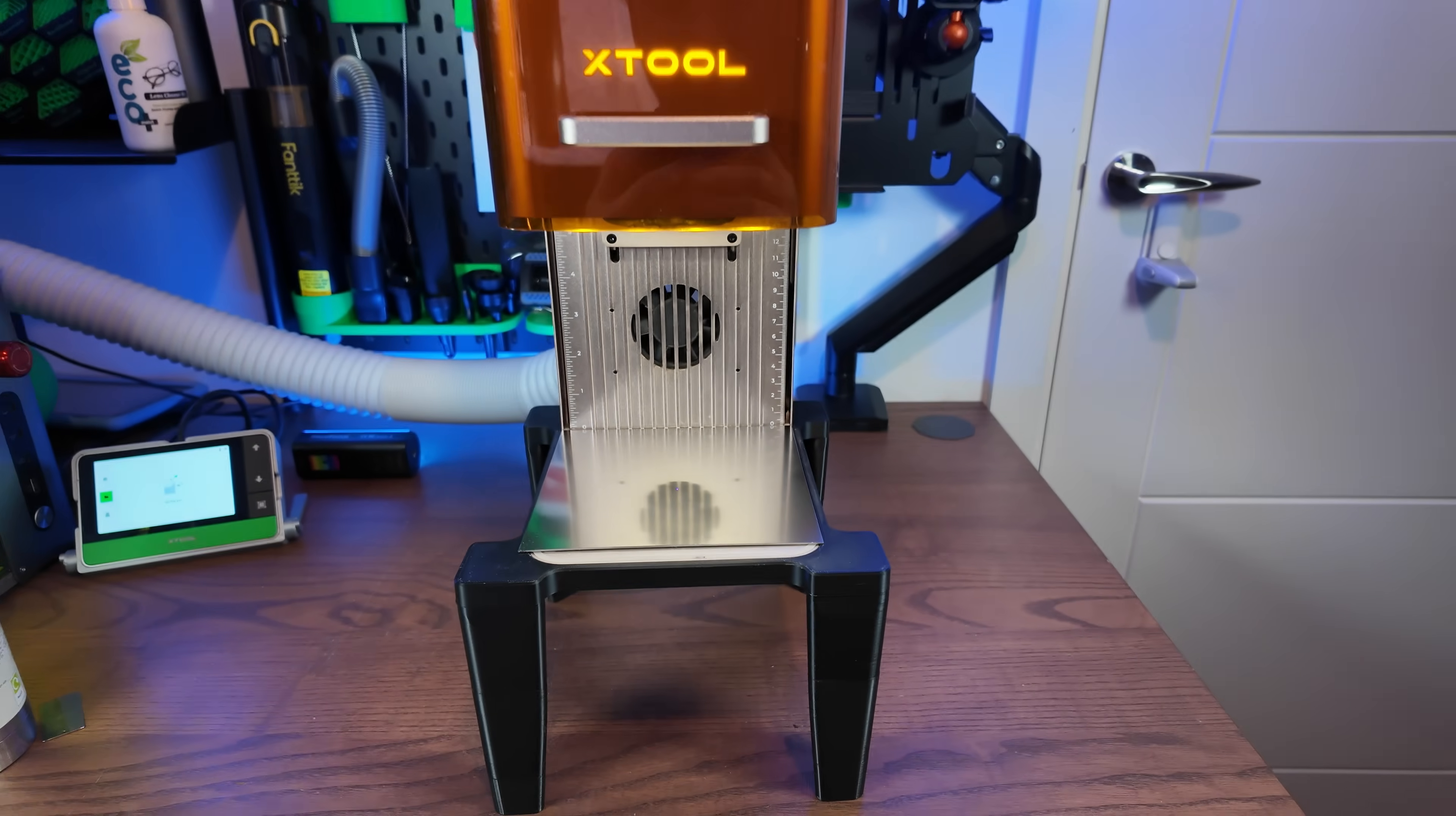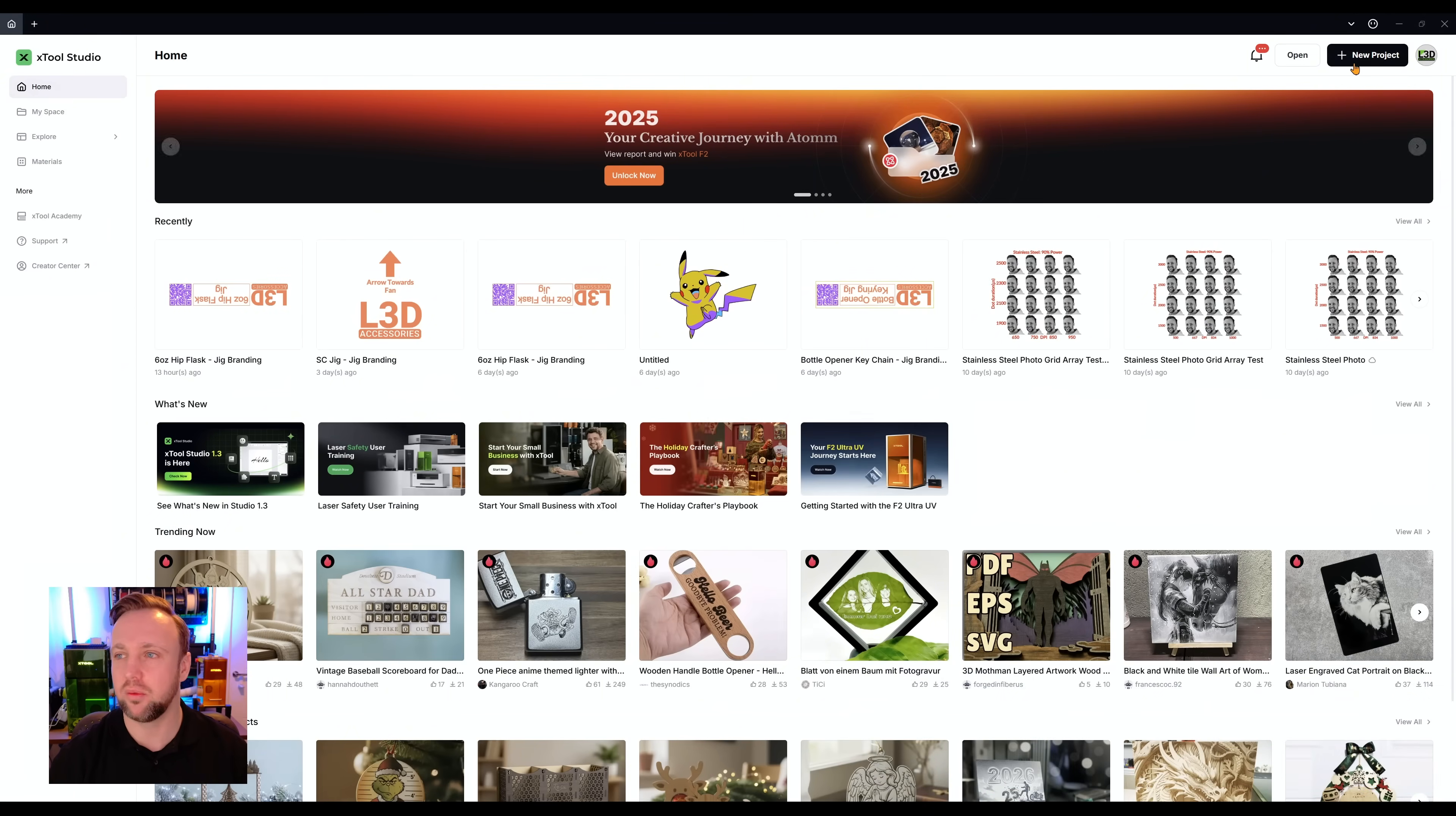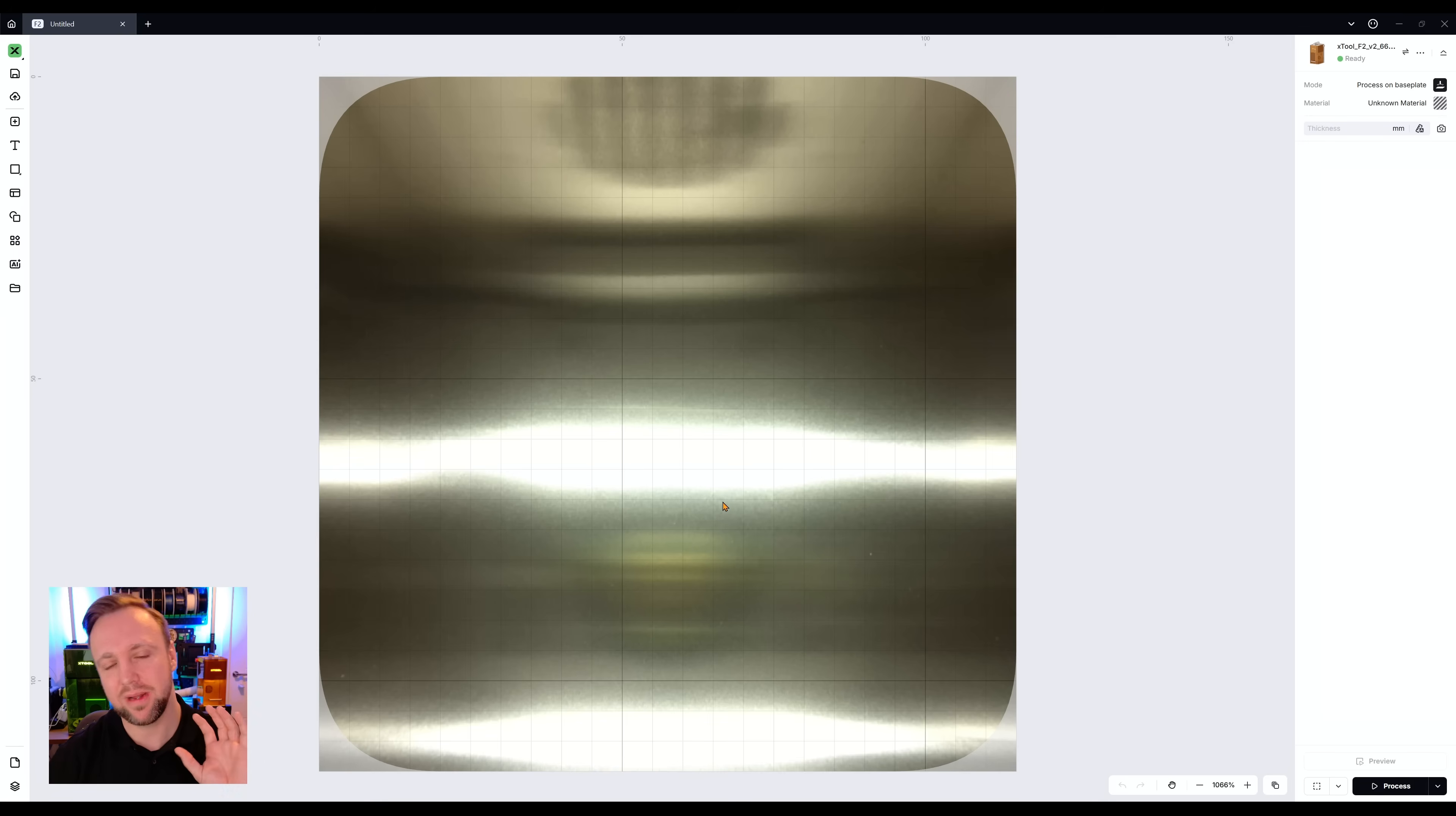So here we are on our familiar Xtool Studio screen. We are going to click new project in the top right. It should automatically connect to your F2 if you have it turned on and it was the last machine you opened. And with the new Xtool Studio update, which I'll be doing a video on soon, they now have the picture automatically update when you do it.